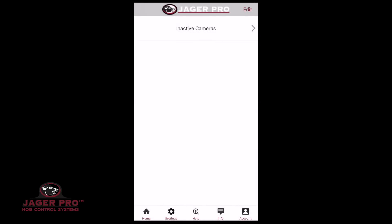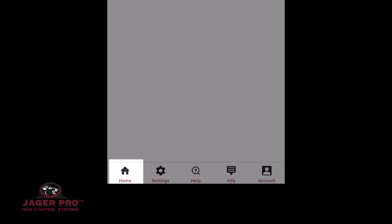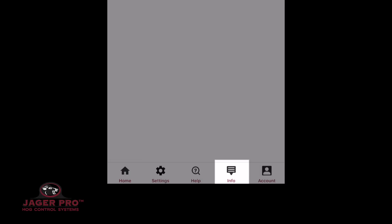The first screen you will see is the home page. At the bottom you will see the following icons: Home, Settings, Help, Info, and Account.